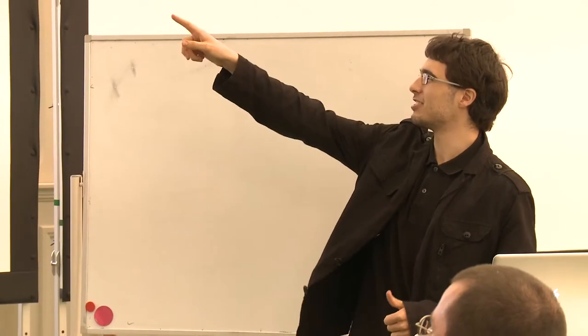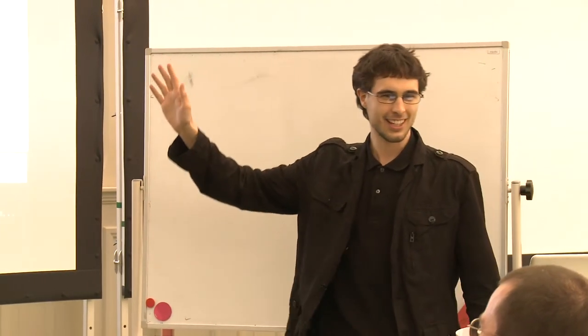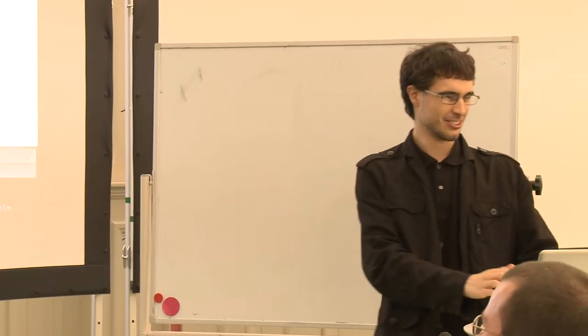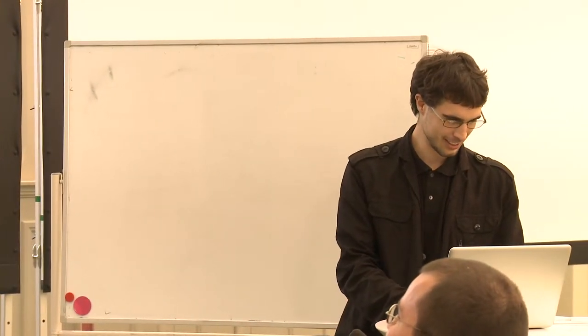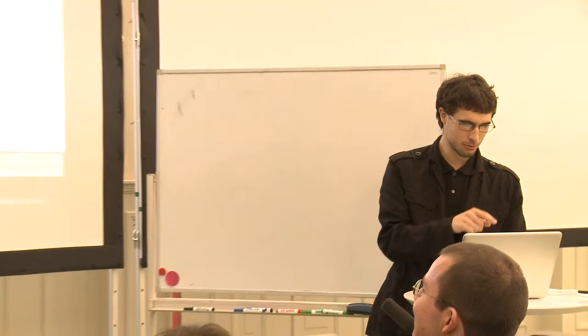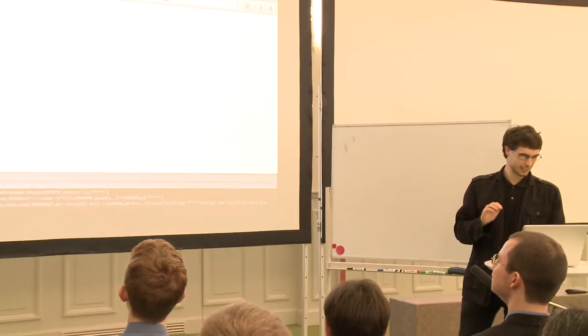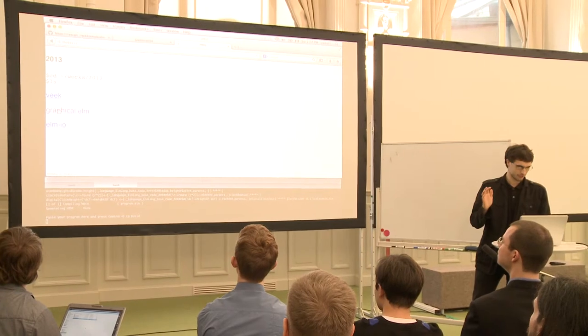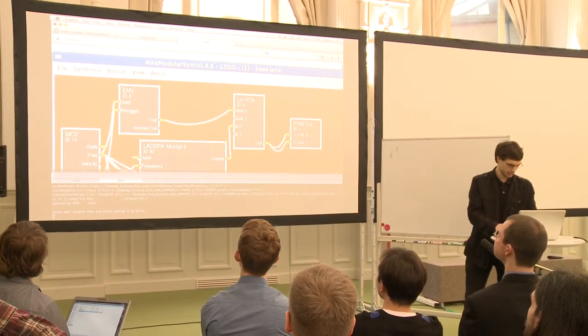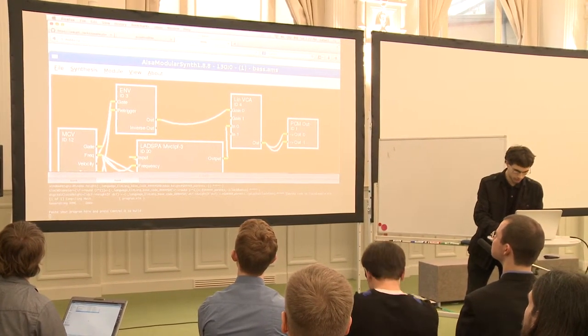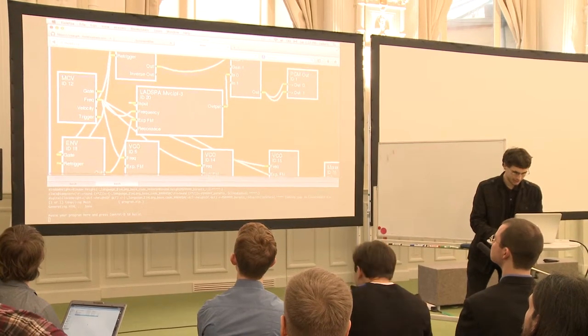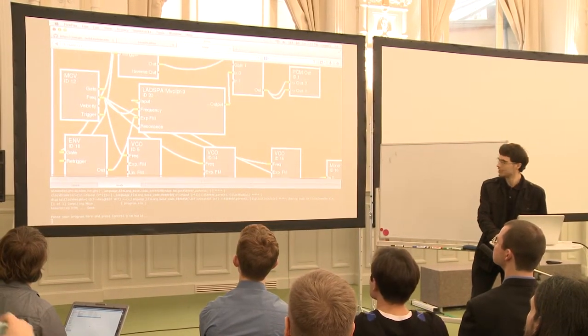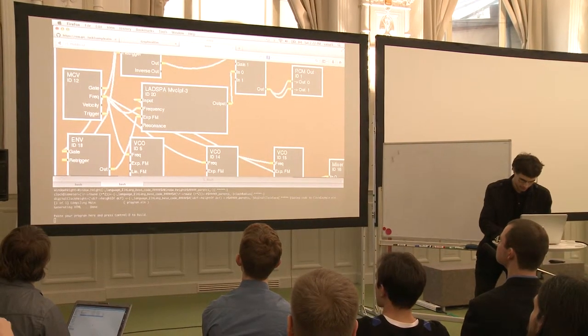If you go to thobs.cz, my website, you'll see this rather minimalist website that doesn't have much on it. But you will see a link, Graphical Elm, and if you want to, you can follow along with me.